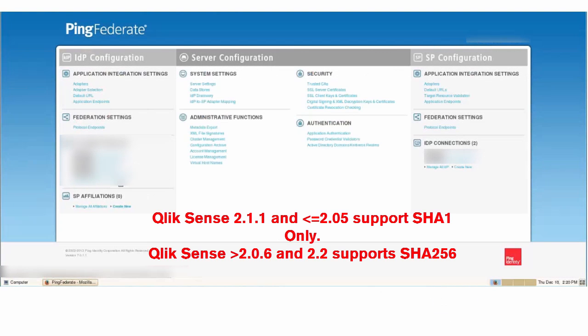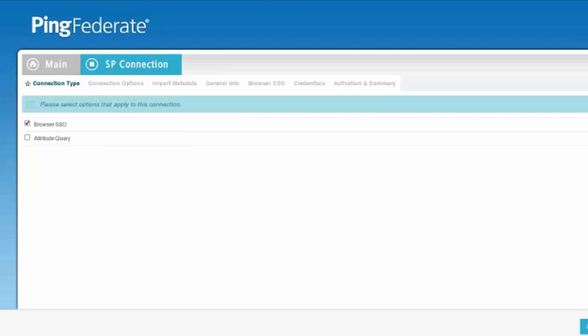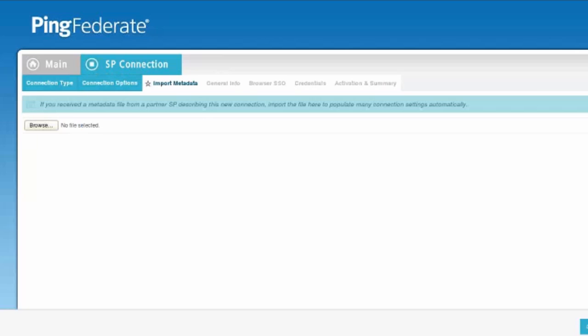Now that we're in ping, we're going to create a new SP configuration inside of PingFederate. We'll click on new and we want to use browser SSO profiles with SAML 2.0. Then we'll make sure that browser SSO is checked and browse for our metadata.